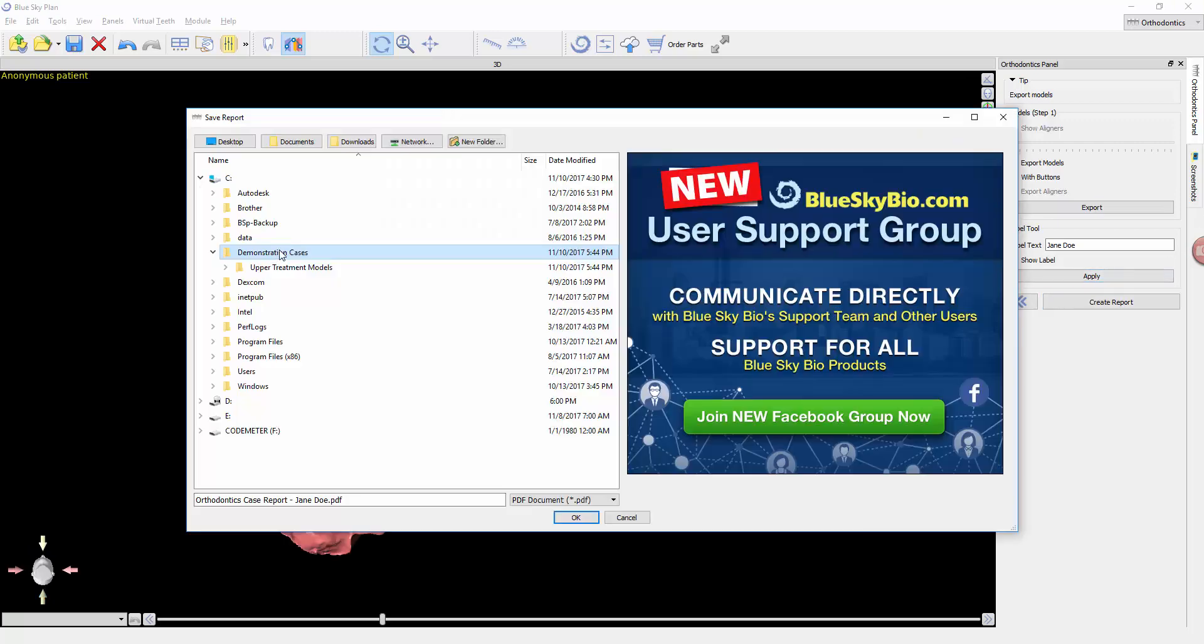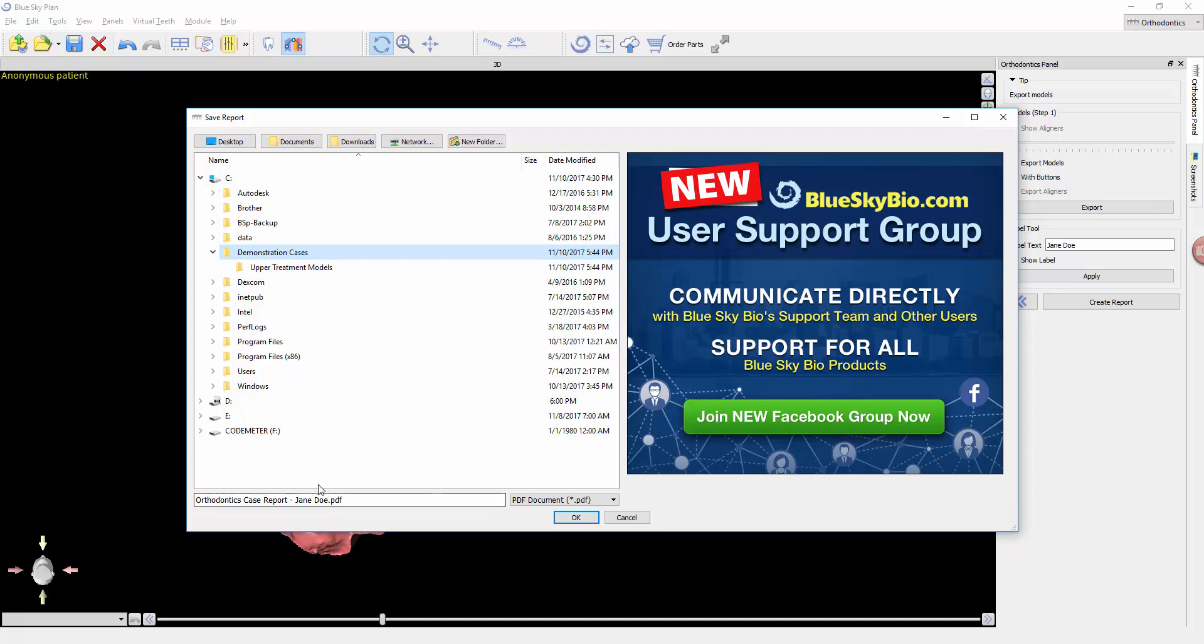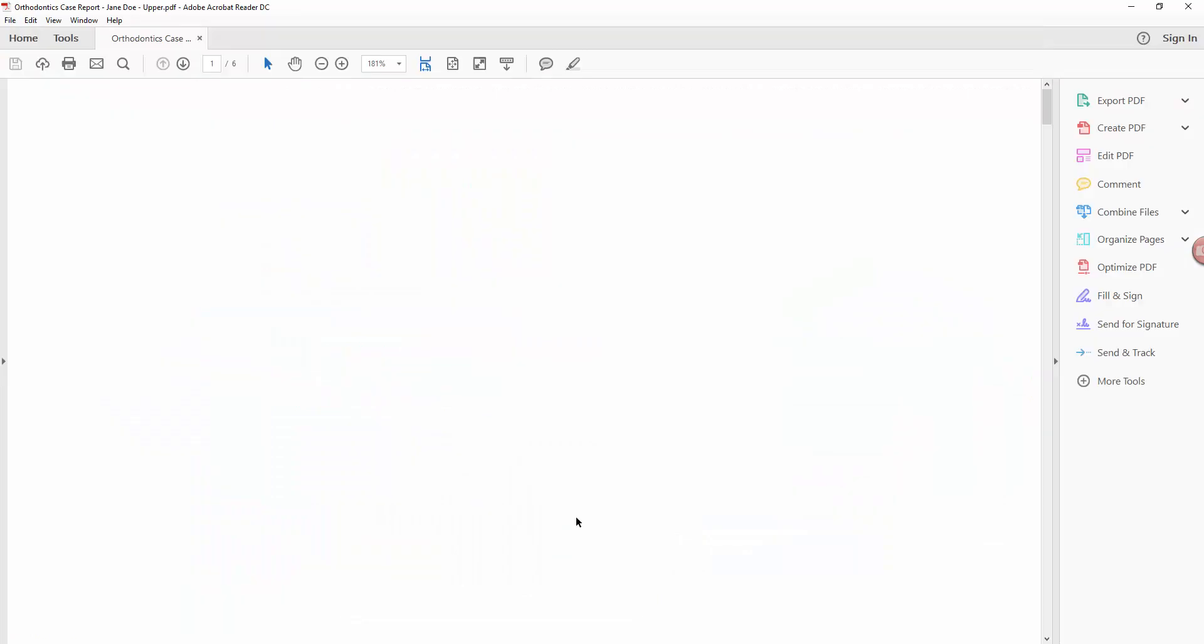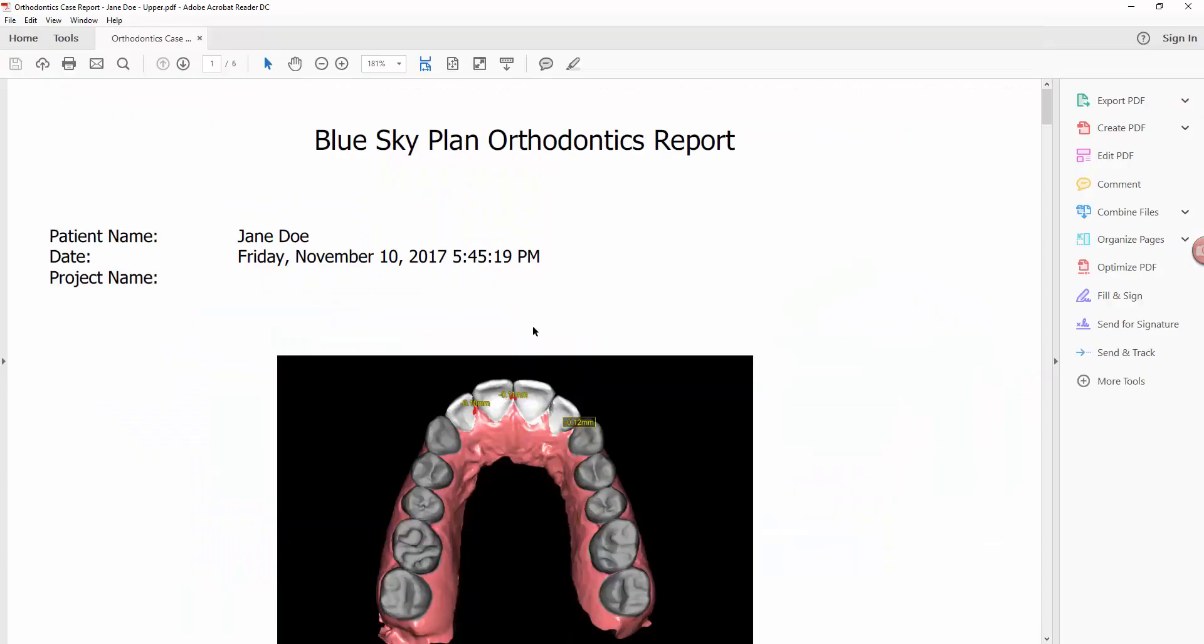Lastly, we can create a report. I like to add 'Upper' to the end of this in case I am planning the lower as well. Here's an example of what that report looks like.